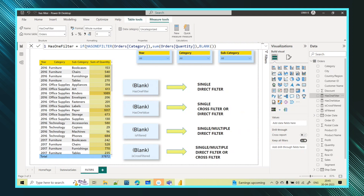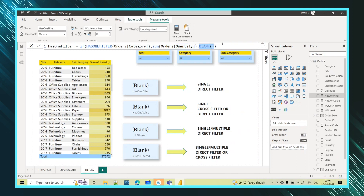Let me explain the HASONEFILTER function. In this card, I want to display the total quantity based on whatever filter is applied in the slicers. So I'm writing an IF condition: if HASONEFILTER on the category column is true, then return the total quantity; if not, return a blank value. That is the logic written for HASONEFILTER.